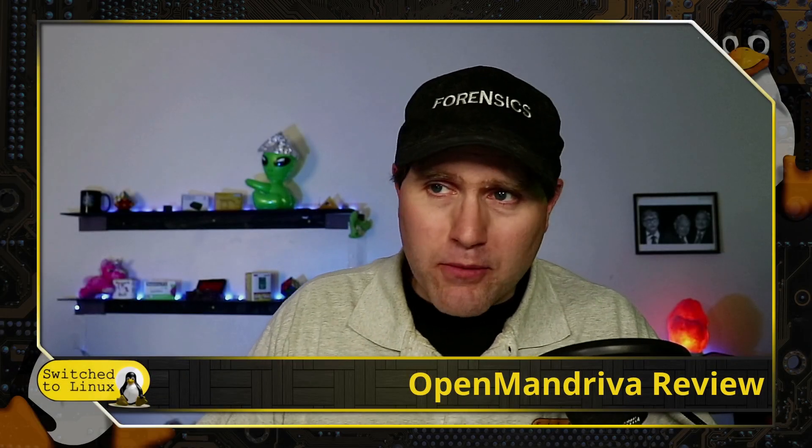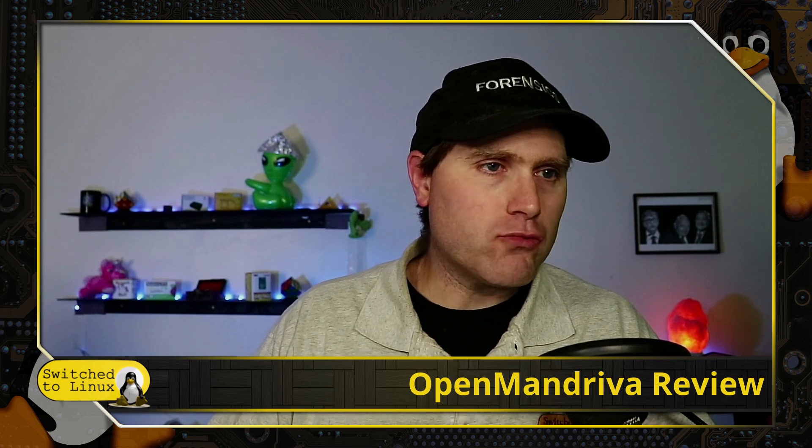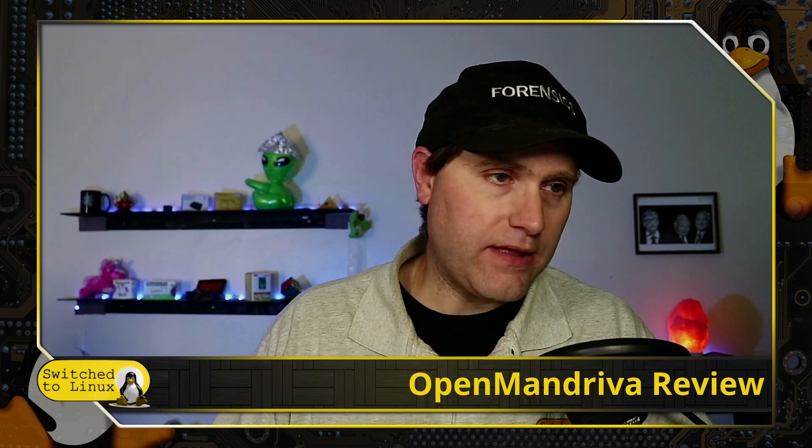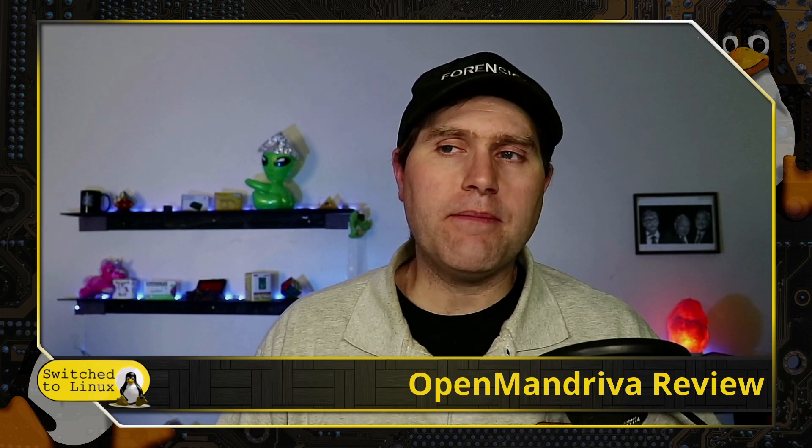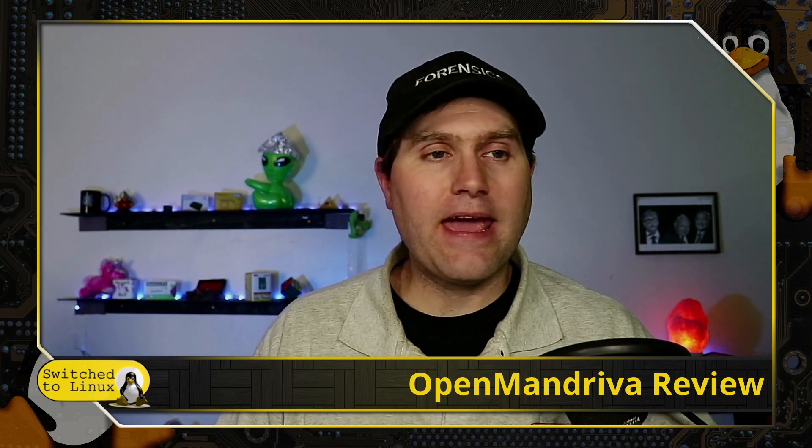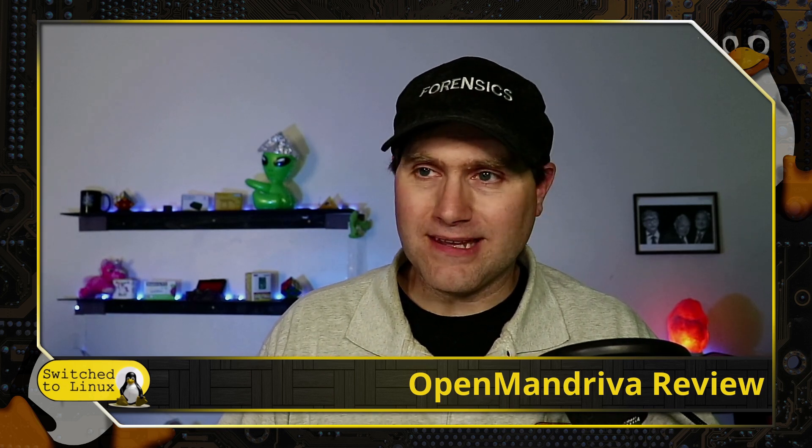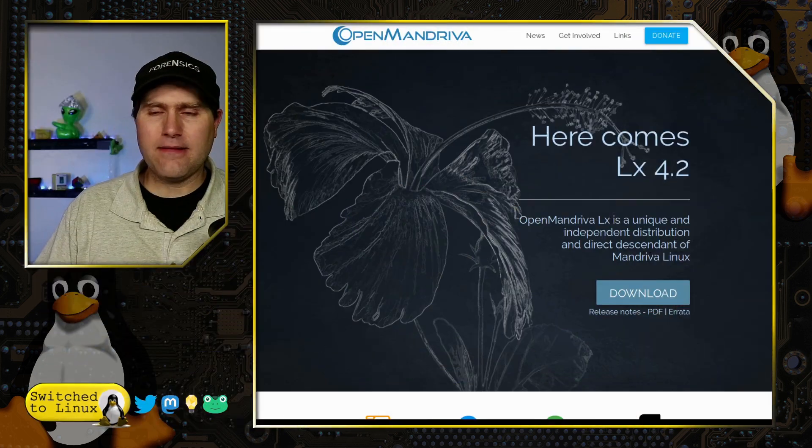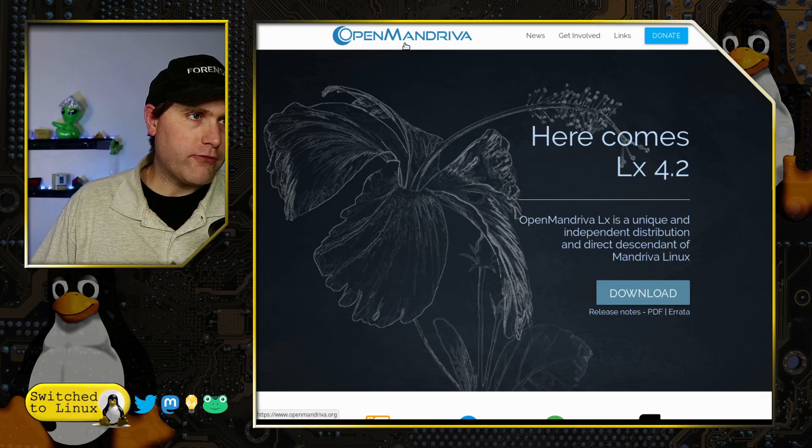Welcome back to Switch to Linux. Today we're going to look at OpenMandriva. This is my first time looking at the distribution. I've installed it and poked around with it a little bit today, but haven't done much more than that.